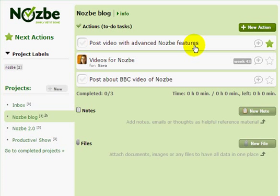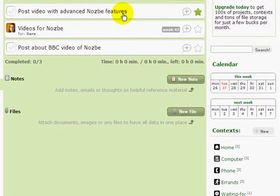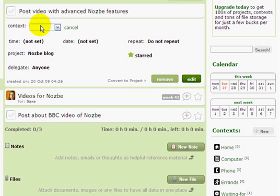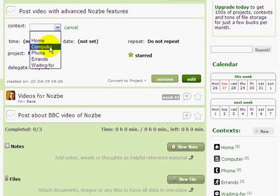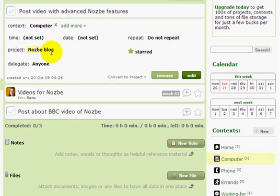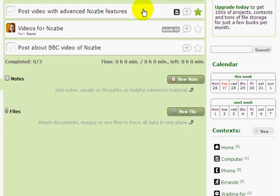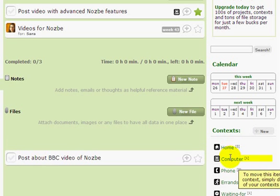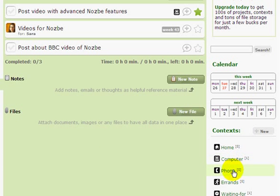Now if you want to apply a context to actions, you can do this: click, add a context, choose, go — or you can be a lazy guy and just drag and drop the action onto a context. And as you can see, the icon of the context appears next to the action.